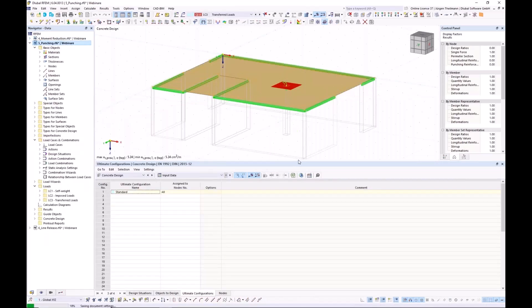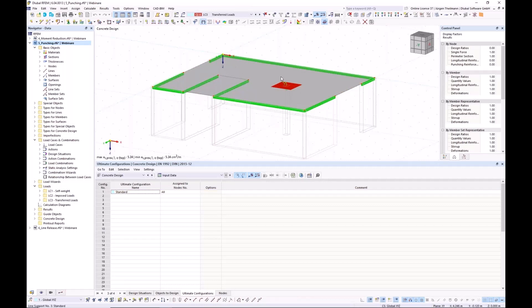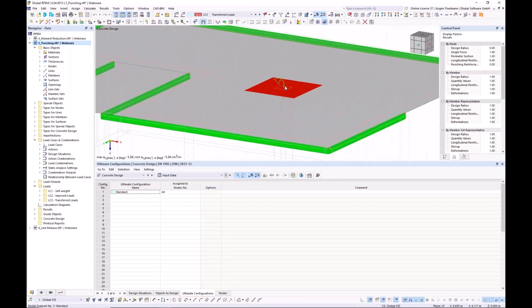I switch to model number five, which leads directly to question five: I have defined an additional reinforcement on a punching node, however it is not considered in the punching shear design. What is the reason? We have a surface with one node where there is a column underneath and we want to perform the design check for punching.